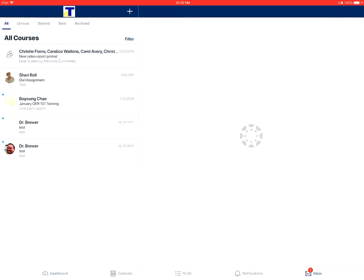You could sort this by unread messages, starred messages, sent messages, and archived messages.